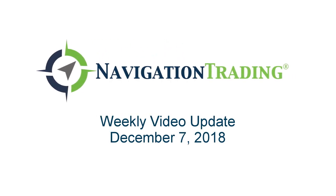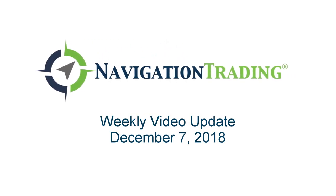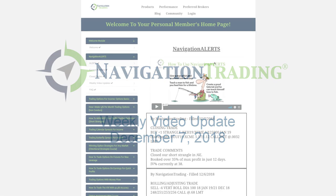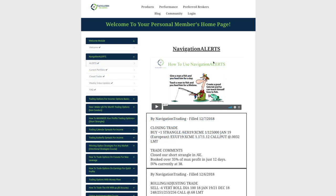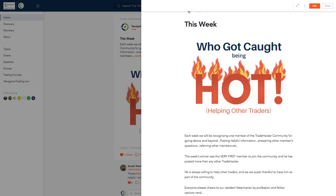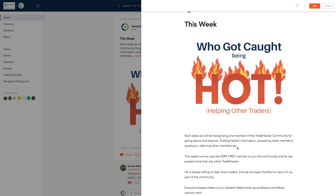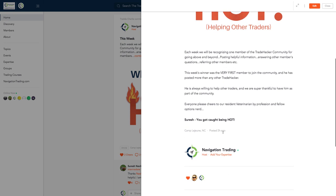What's up, Navigation Traders? Today is Friday, December 7th. Welcome to this week's video update. Before we jump into the alerts for the week, just wanted to point out something that we started doing in the community today. Every week we are going to post a recognition of someone who's been contributing to the community, posting helpful information, answering other members' questions, and we're calling it Who Got Caught Being Hot.